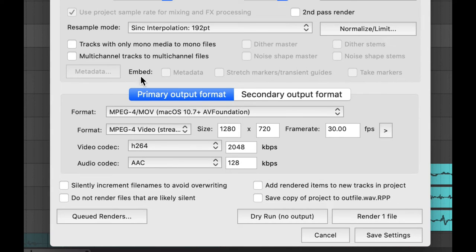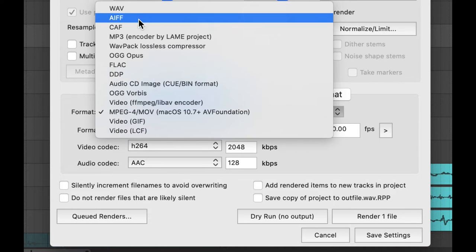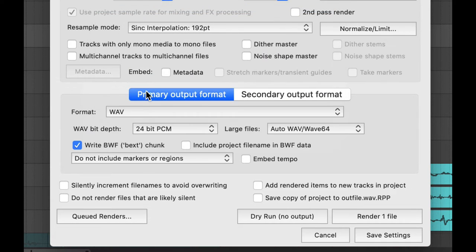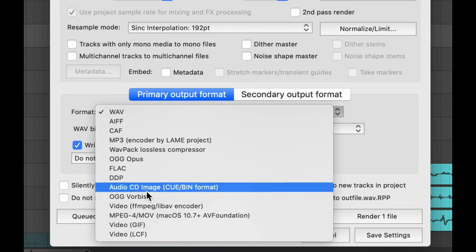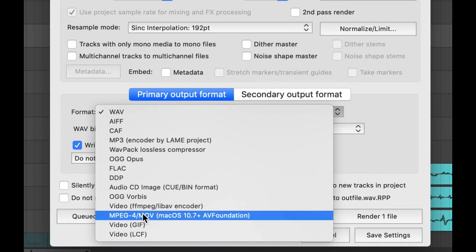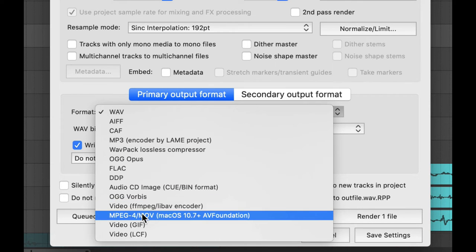Then when you come down to the bottom you'll see it says Primary Output Format. This is where instead of previously we've been picking Wave, right? But this time we want video output, and those are down here toward the bottom.